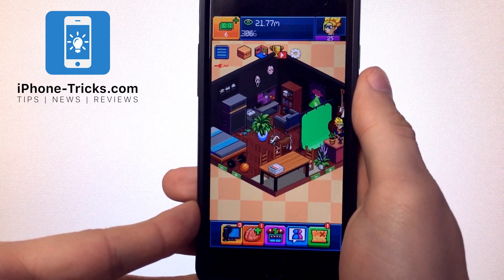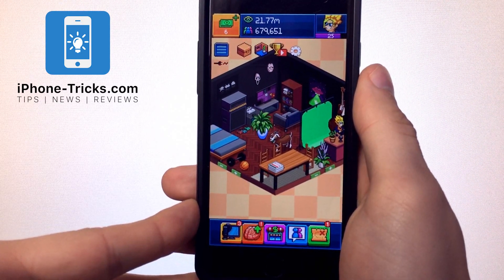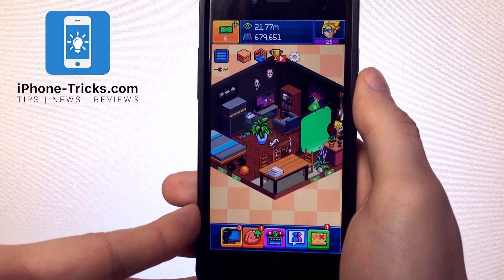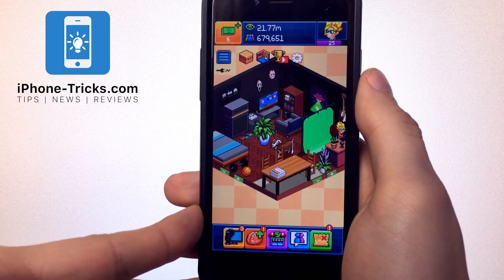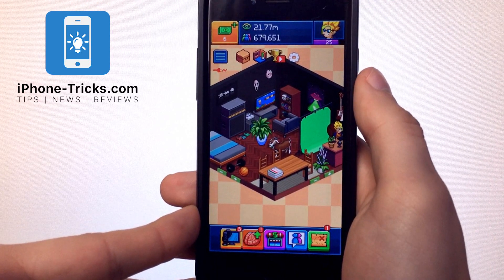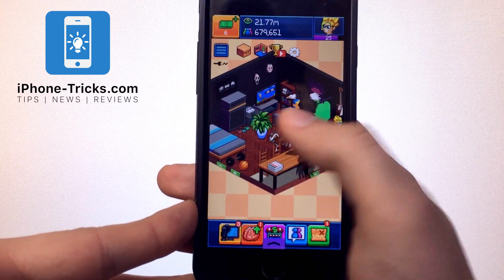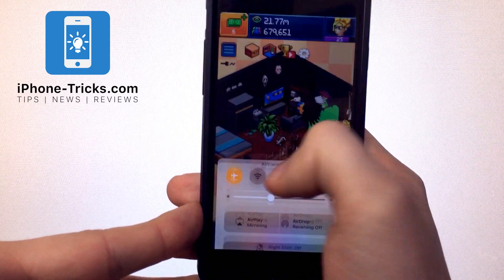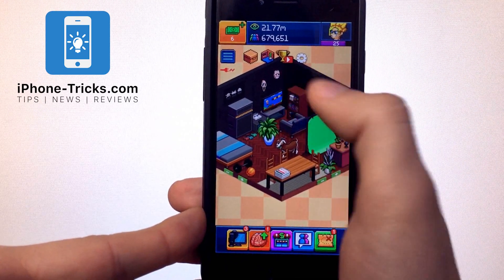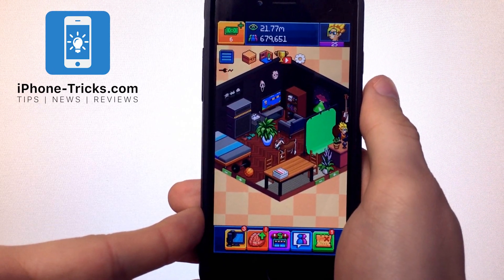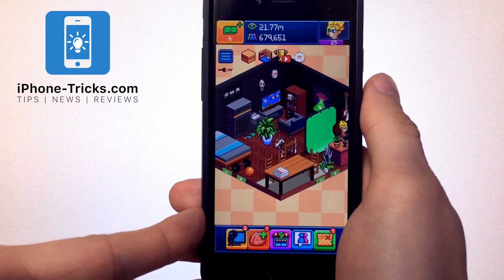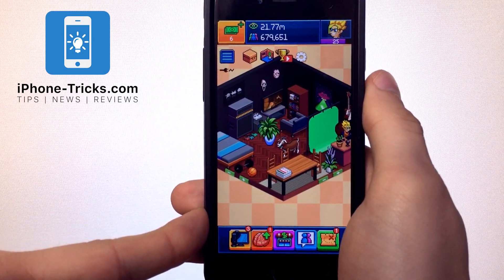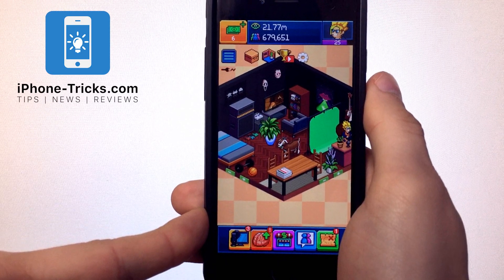This works because PewDiePie's Tuber Simulator is using the offline data from your iPhone. We can't assure that your account is not going to be blocked, so test this wisely. We recommend doing this with airplane mode so that the game cannot talk to the servers. But we also have to say that the fun is decreasing while using this trick, because you get everything you want in seconds.